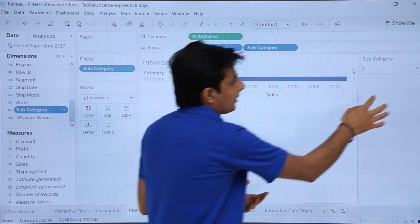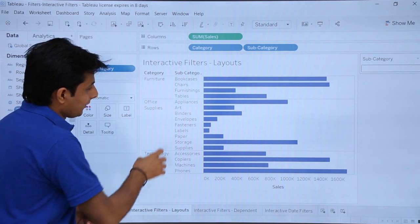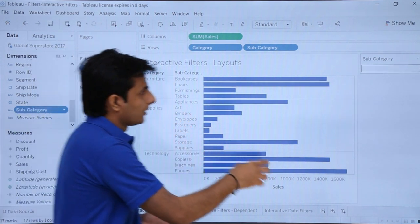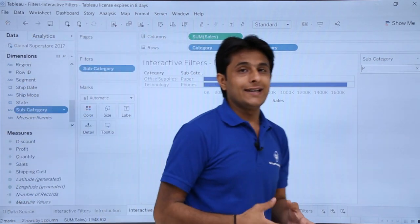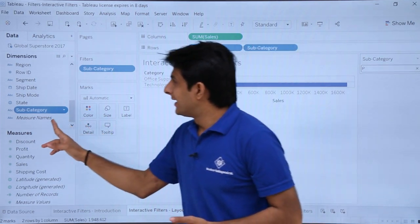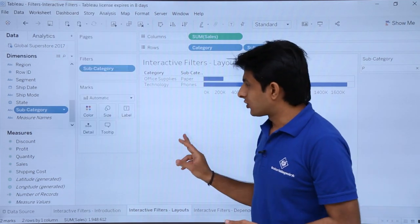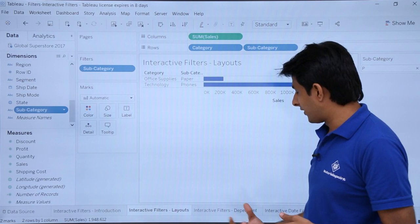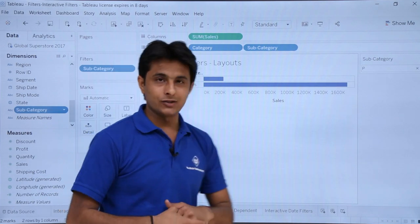These are the different layouts for interactive filters. Based on your requirement you can use these interactive filters — select the dimensions from your data and click the dropdown to use 'Show Filter.' I hope you understand how to work with interactive filters. In the next video we'll see dependent interactive filters and also how to work with date interactive filters. That's all for this video.